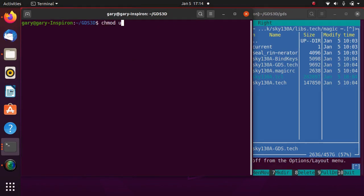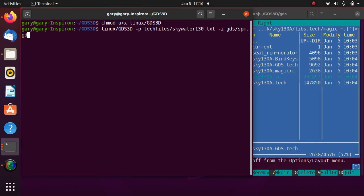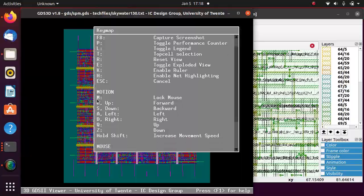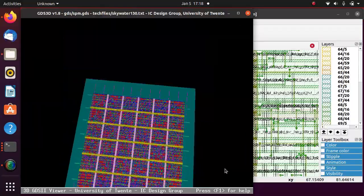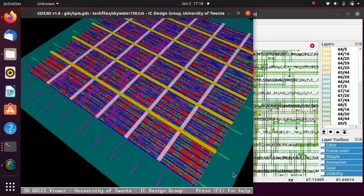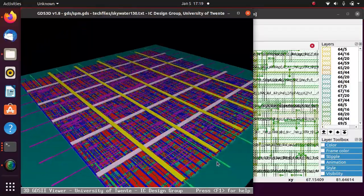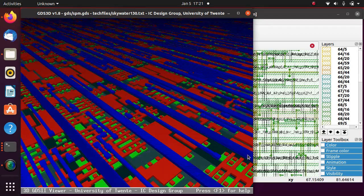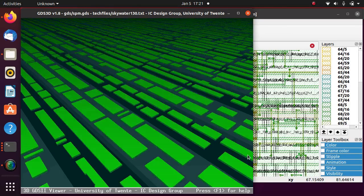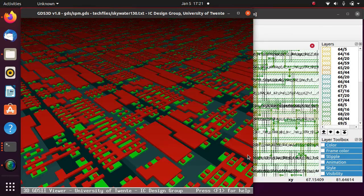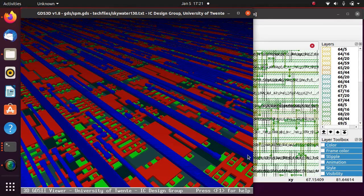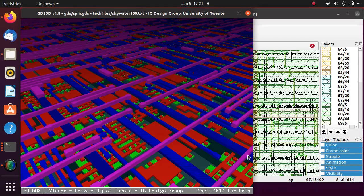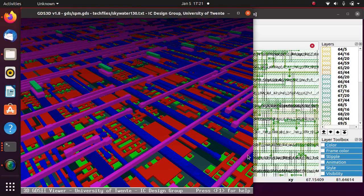Run GDS3D with the generated GDS layout of the circuit. F1 key for navigation info. Take a quick look at the 3D circuit. The circuit can be rotated, displaced, reversed, zoomed in and out, and expanded between the layers vertically.